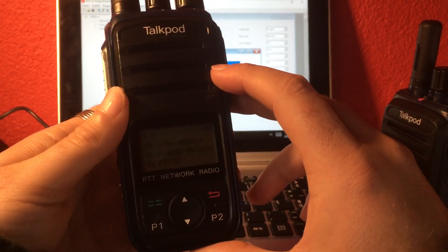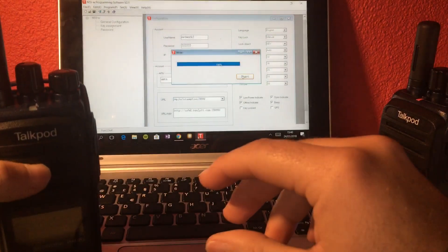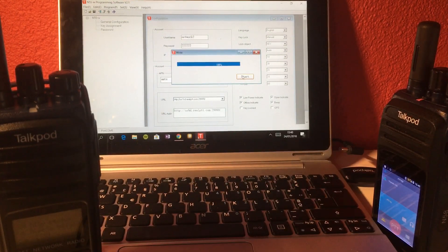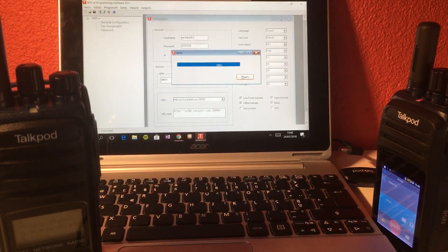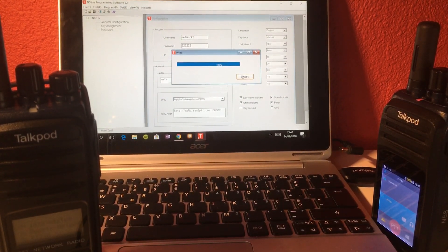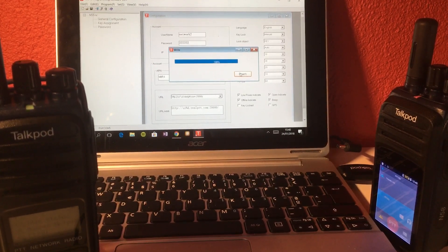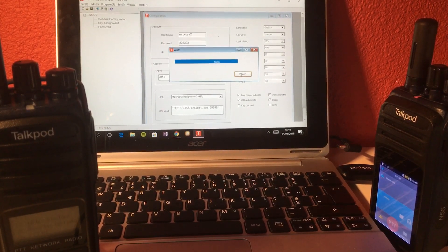So this was just a quick video on how to program the radio. As you see, there's nothing complicated about it. And feel free to ask any questions if you have. Thank you very much for watching.